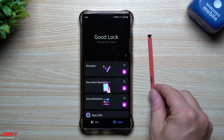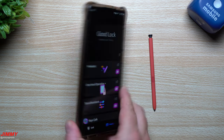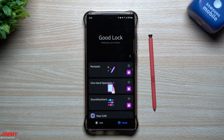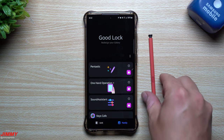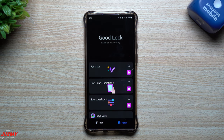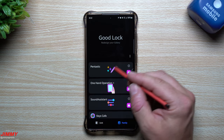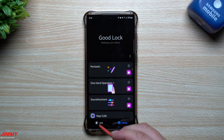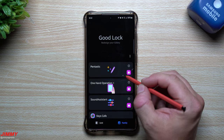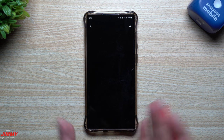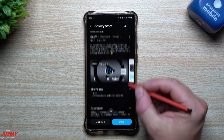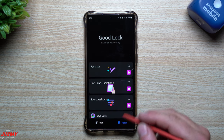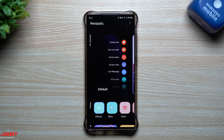A lot of people ask why my S Pen is this color — it's because it matches the phone I purchased. People wonder if it's a wrap, but it just came with the phone; it's that Samsung exclusive red color, even though it looks more salmon. The module we're using inside GoodLock is called Pentastic. Go under the Family tab and open Pentastic. It hasn't been updated since February, but it's still really fun to play with.